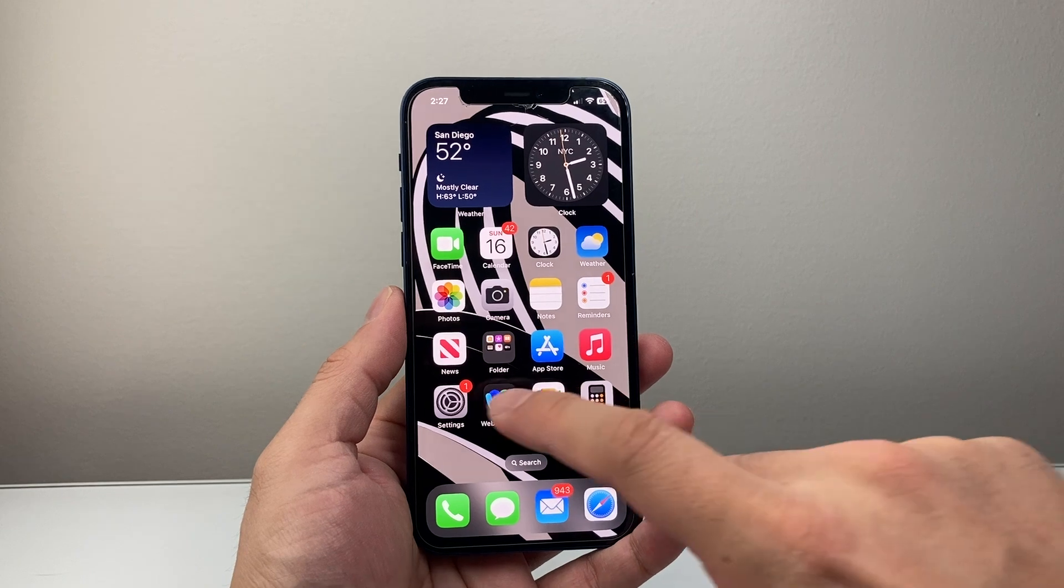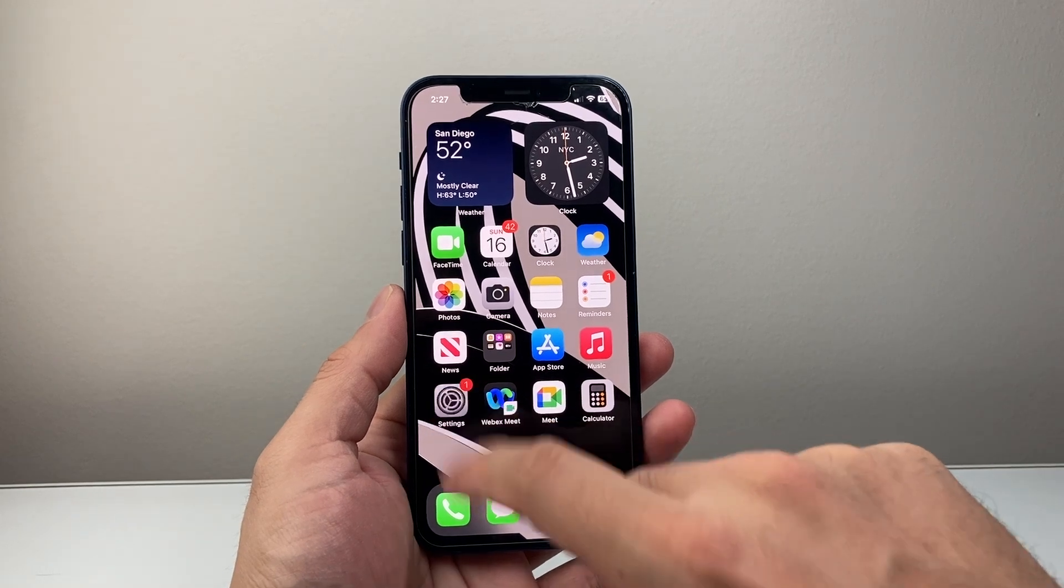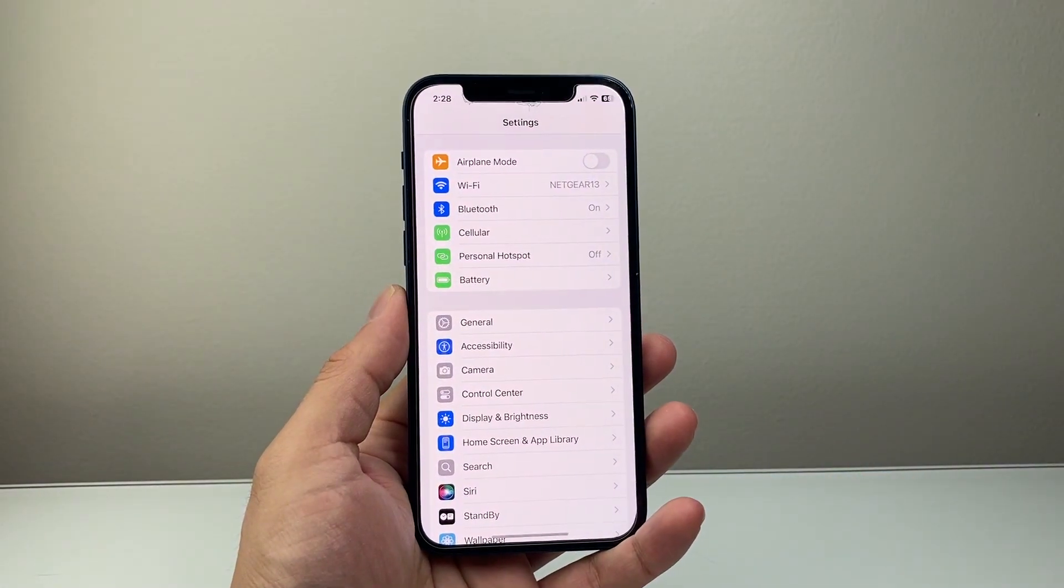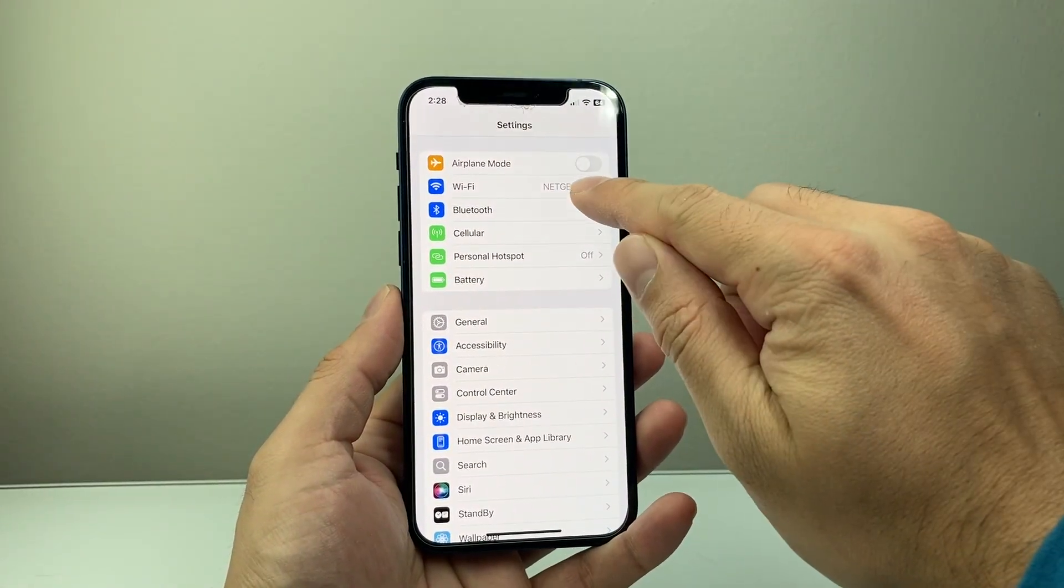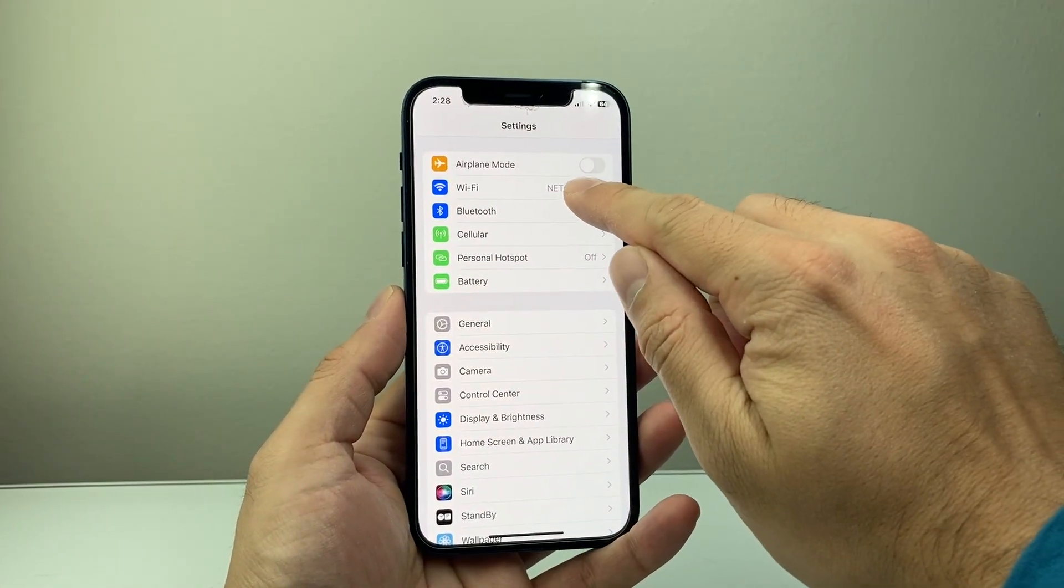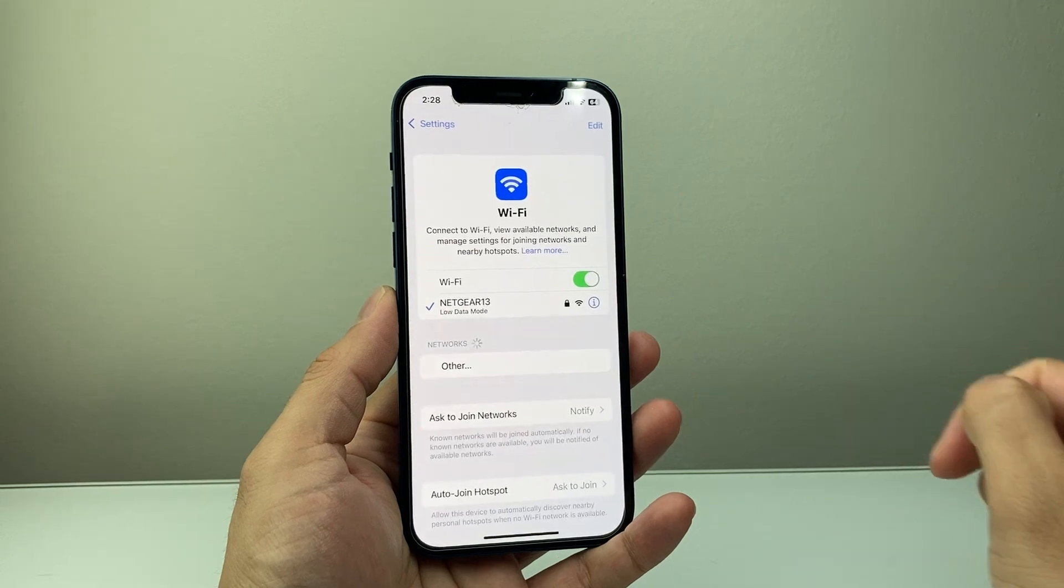If you're on Wi-Fi, this is what you'll do. You go into your settings on your iPhone. You're connected to Wi-Fi, so you're going to go ahead and select your Wi-Fi.